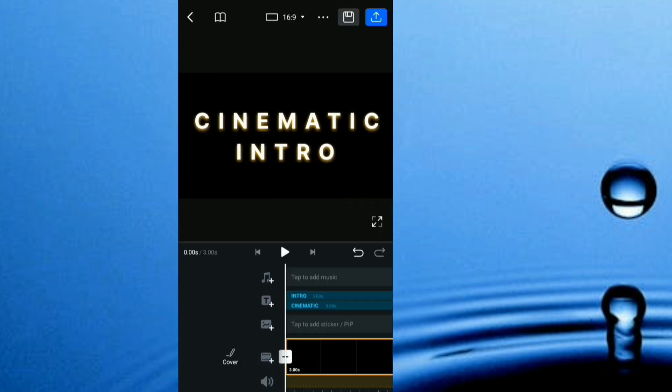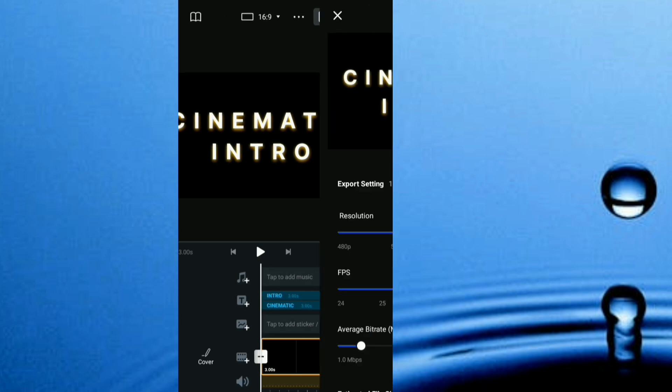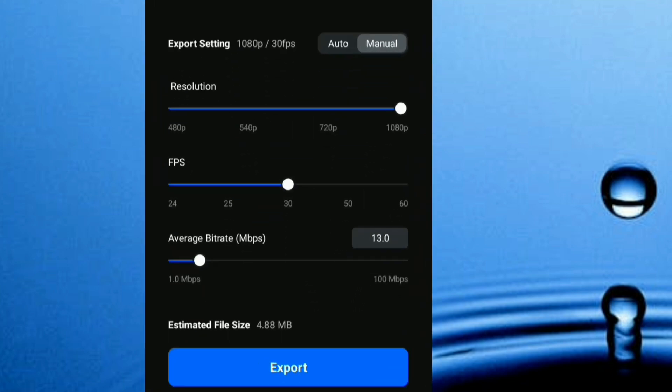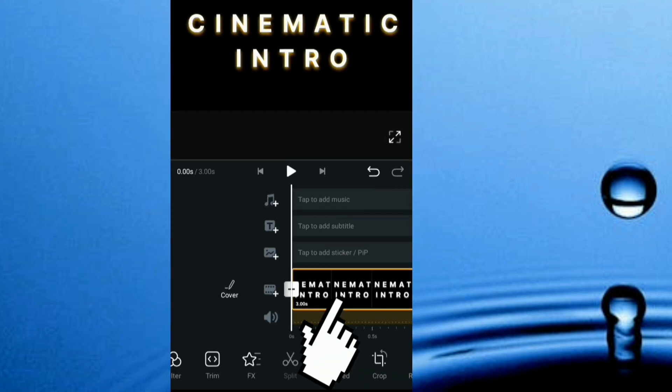After doing all this, I export my video. I head up here and I export it. Now this is my exported video.